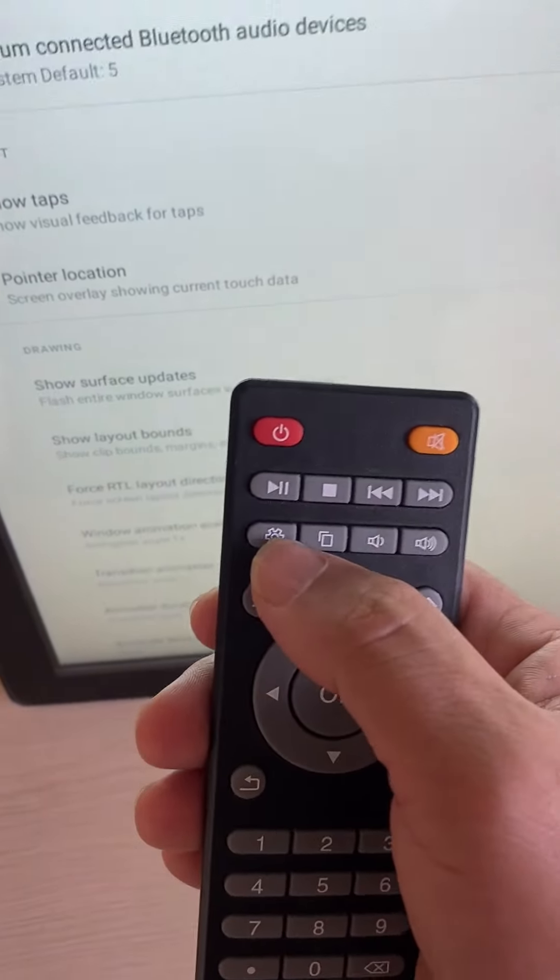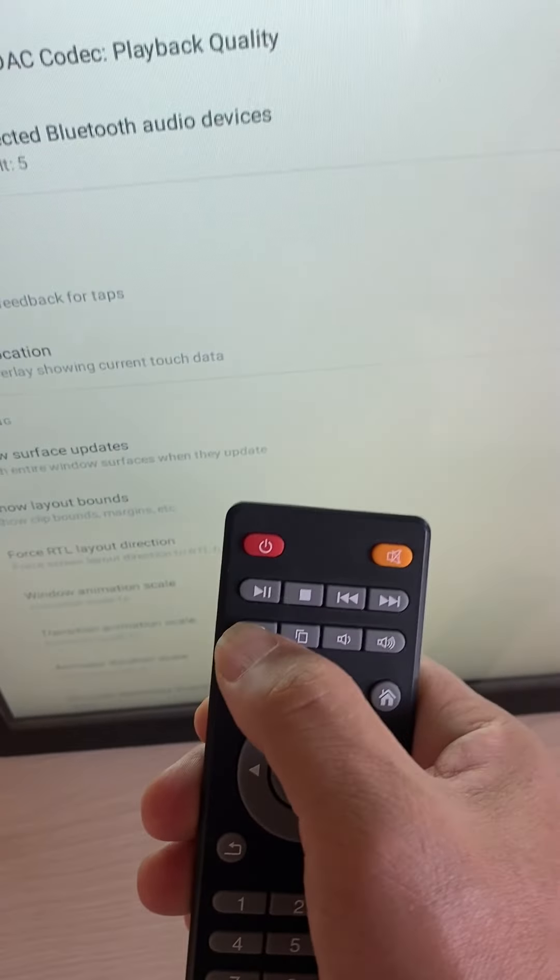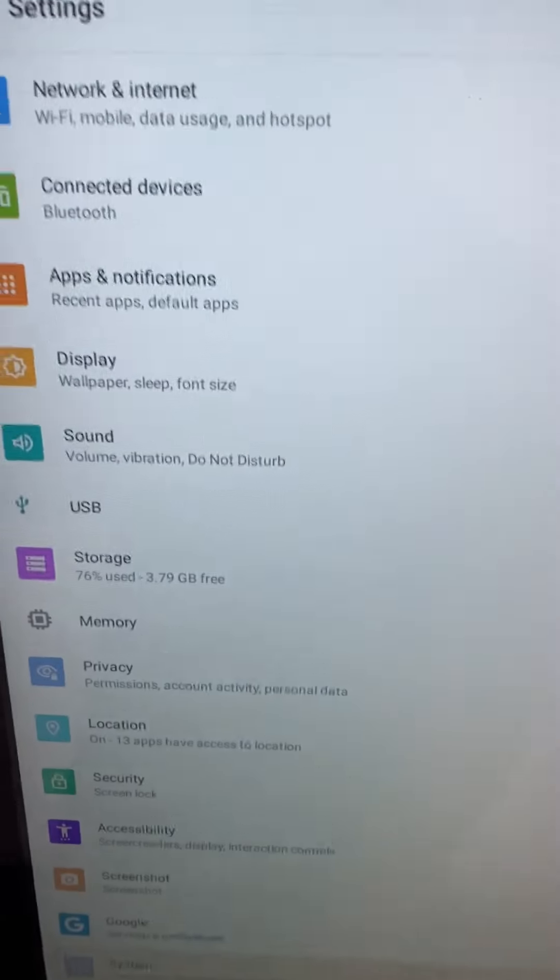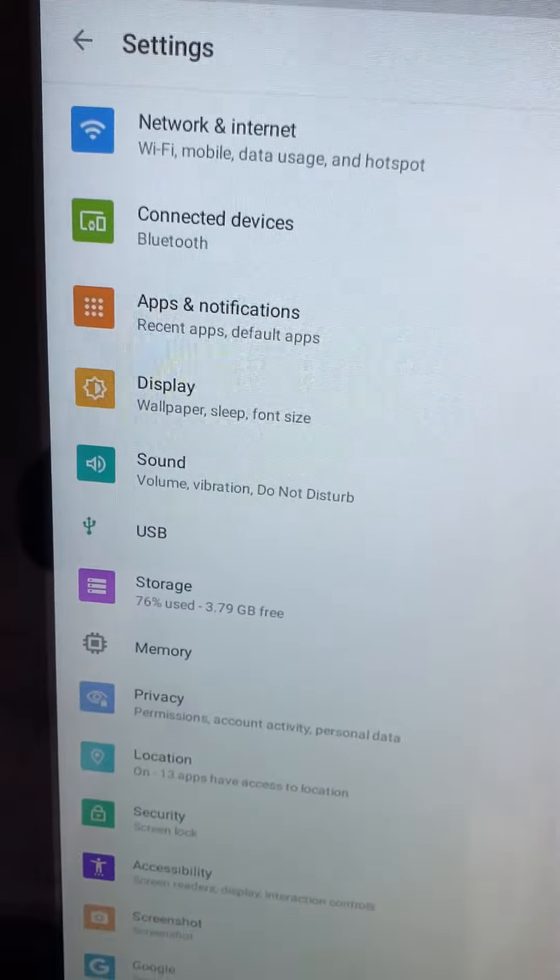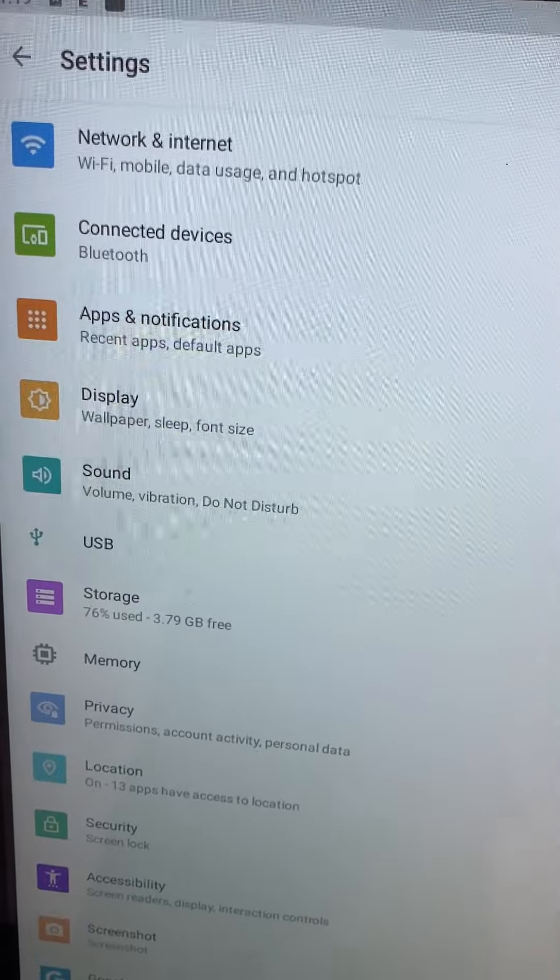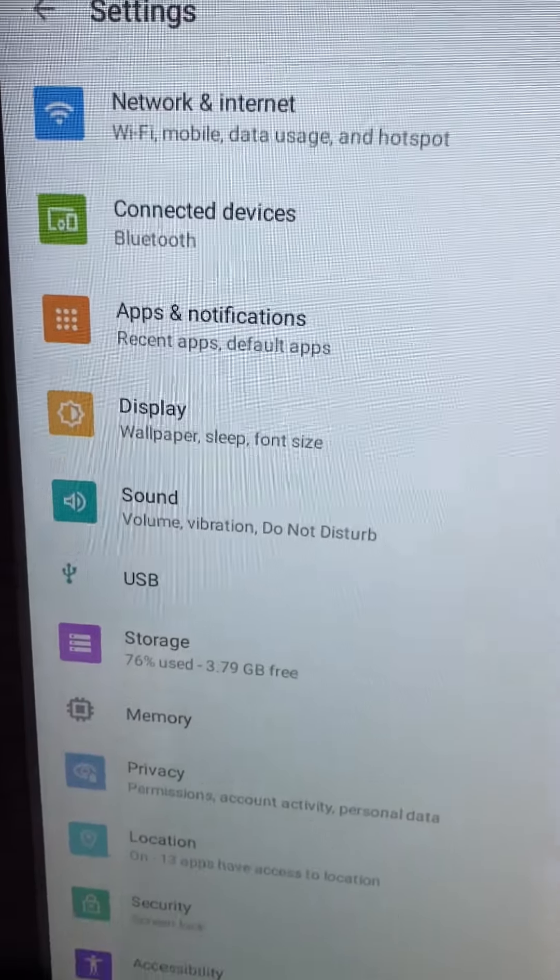Use the controller, click setting. Okay, now the backpack has entered the setting interface.